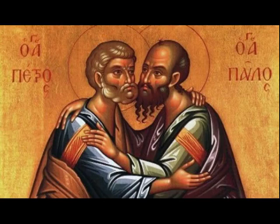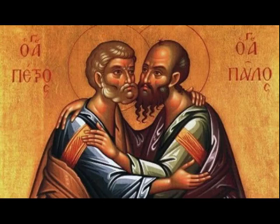They were put to death in the first organized persecution of the church under the vicious emperor Nero. Today we commemorate their martyrdom, and that is why the church is in red. The red today stands for the blood of Peter and the blood of Paul.